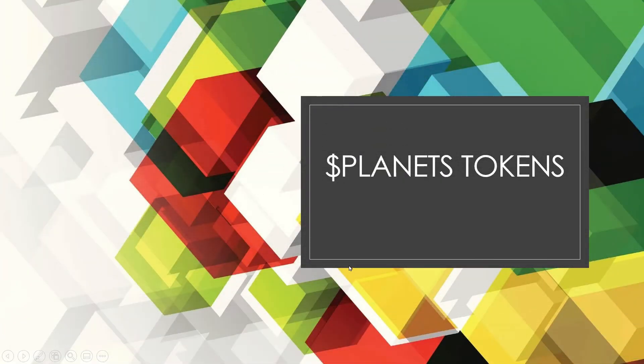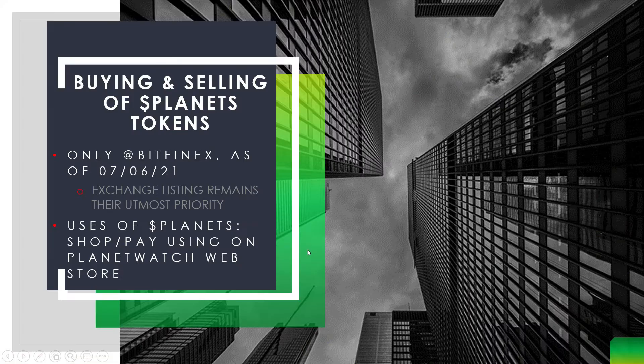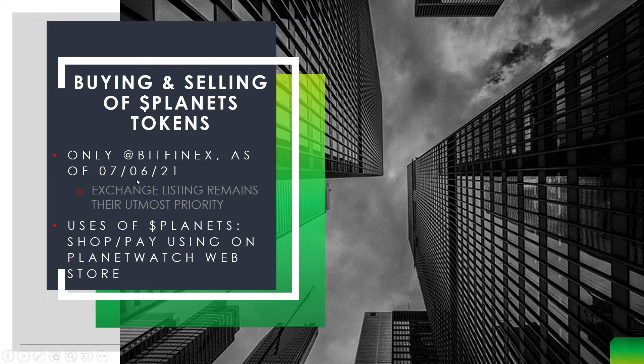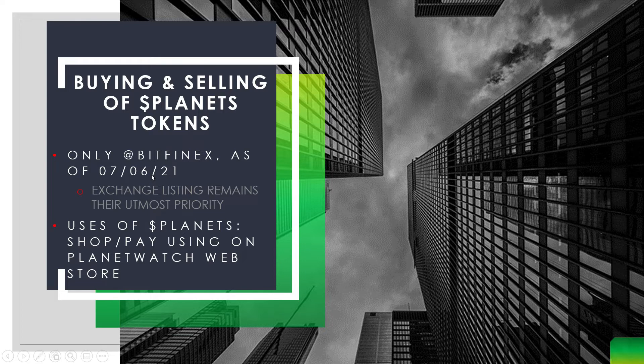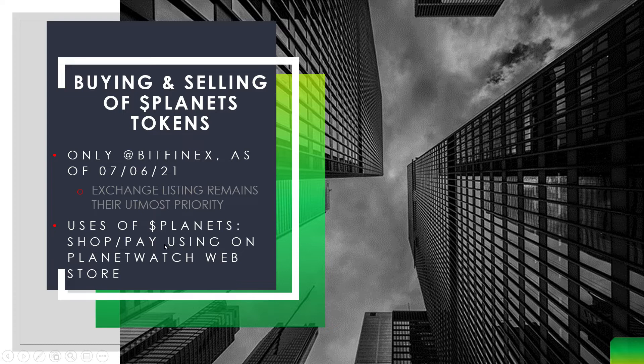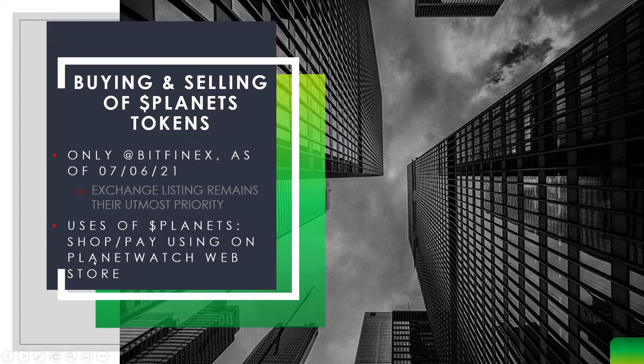Before we jump into tokenomics let's briefly talk about planet tokens in terms of where do you buy and sell and what are the use cases. As of today it's only available on Bitfinex, but in the last AMA it was noted that exchange listing remains their high priority. You can use these tokens to shop and pay on the PlanetWatch.io web store.